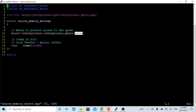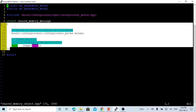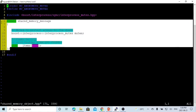This mutex member is to protect access to the queue. In this way, after we instantiate this structure, we have the lockable shared memory object.